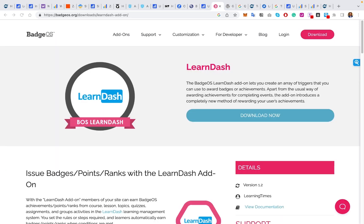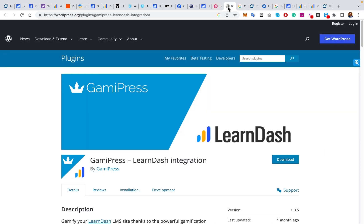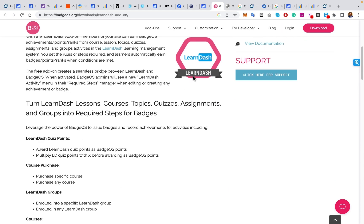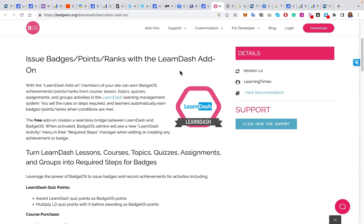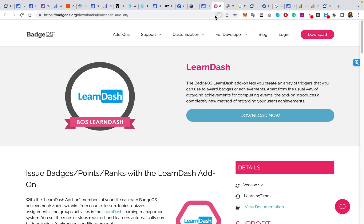Number six is gamification and engagement. Getting someone to start a course is just the first step — the second step is getting them to finish and stay engaged. Integrating gamification plugins such as BadgeOS or GamiePress with LearnDash allows you to implement reward systems, badges, points, leaderboards, and achievements to increase learner motivation and engagement. If people aren't competing or engaged, they often don't put as much effort into your courses — so check out these plugins to level up engagement.